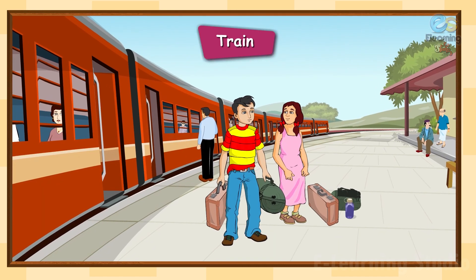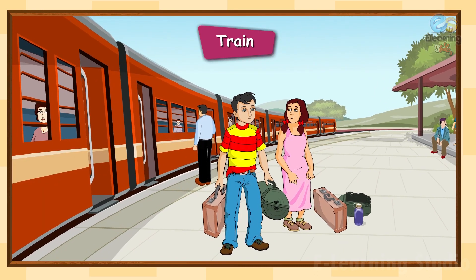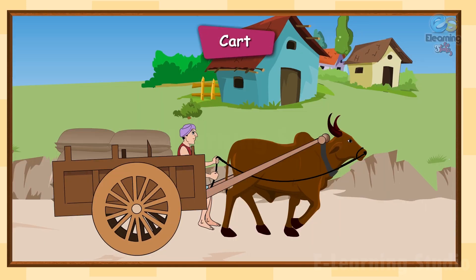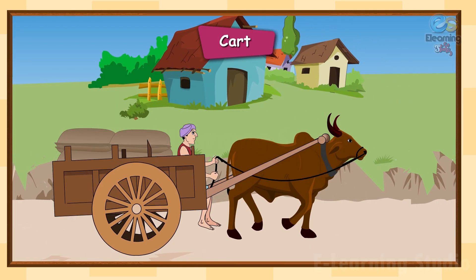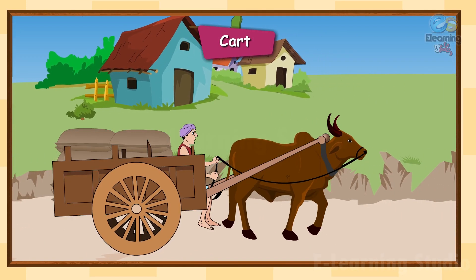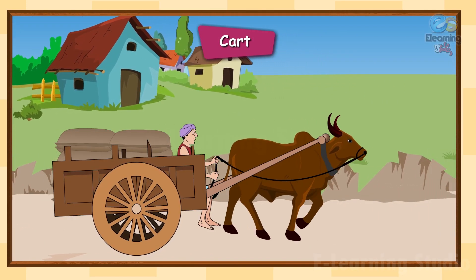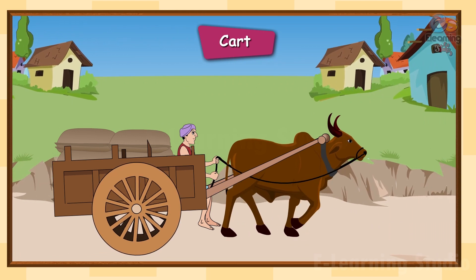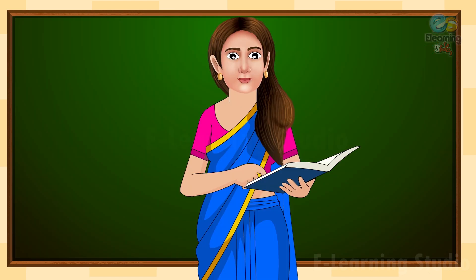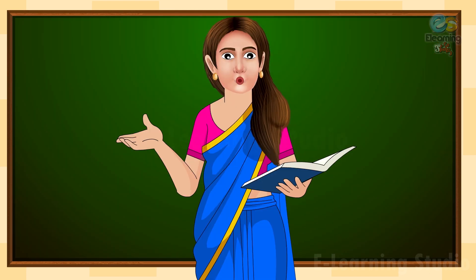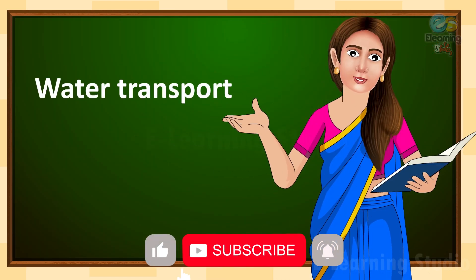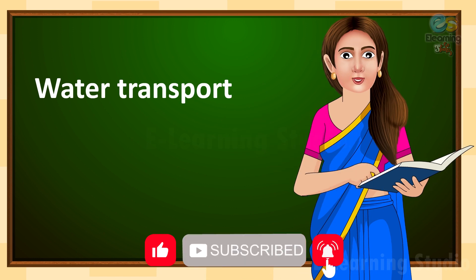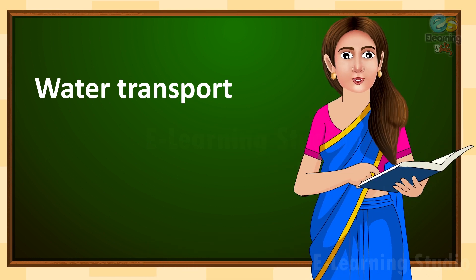Train: a train is also a land transport for thousands of people who want to travel from one city to another city or from one state to another state. Cart: a cart is driven by an animal. The cart attached to the animal has two wheels.